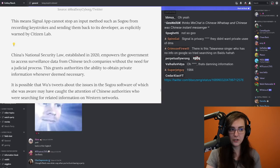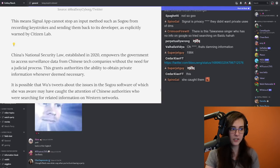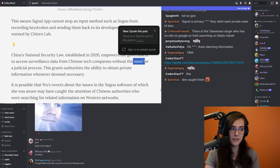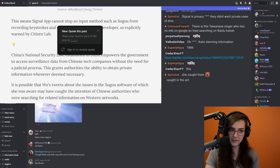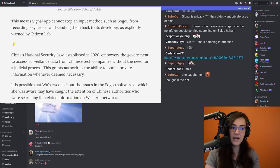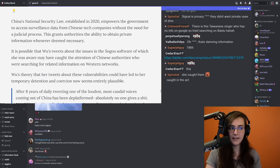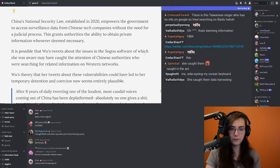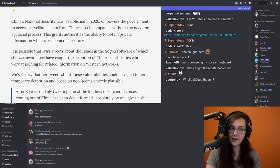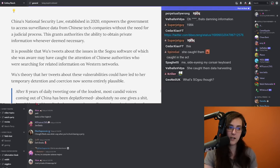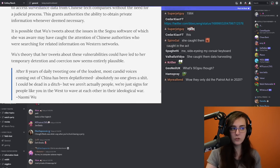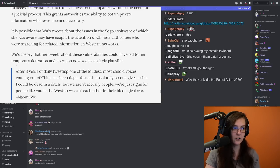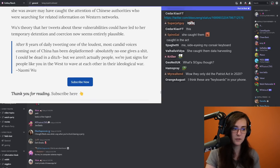China's national security law, established in 2020, empowers the government to access surveillance data from Chinese tech companies without the need of a judicial process. This grants authorities the ability to obtain private information whenever deemed necessary. It is possible that Wu's tweets about the issues in the Sogu software of which she was aware may have caught the attention of Chinese authorities who were searching for related information on Western networks. Wu's theory that her tweets about these vulnerabilities could have led her to temporary detention and coercion now seems entirely possible.